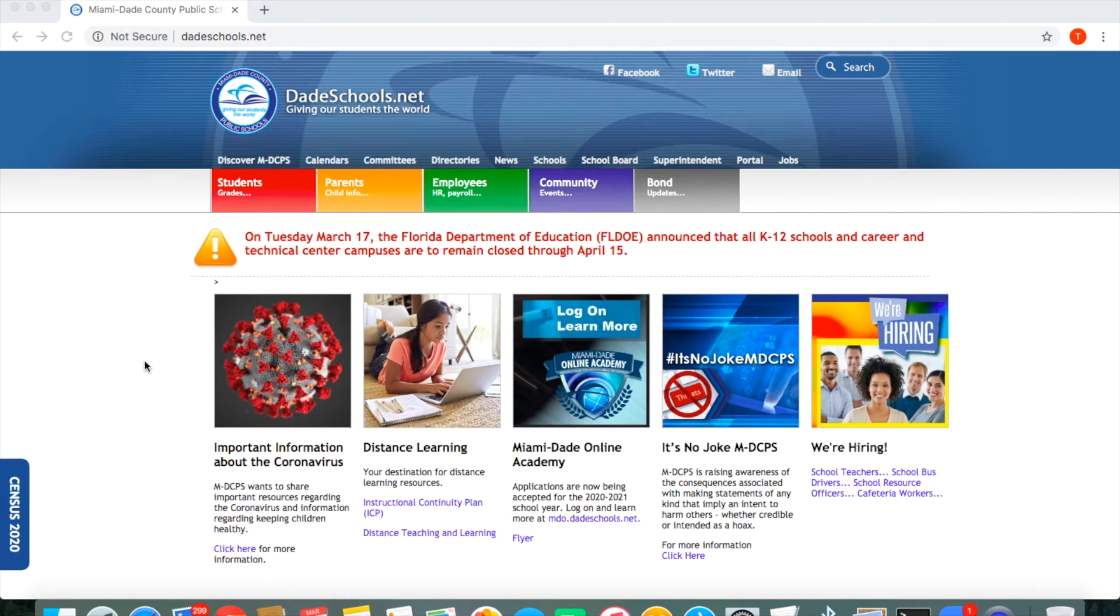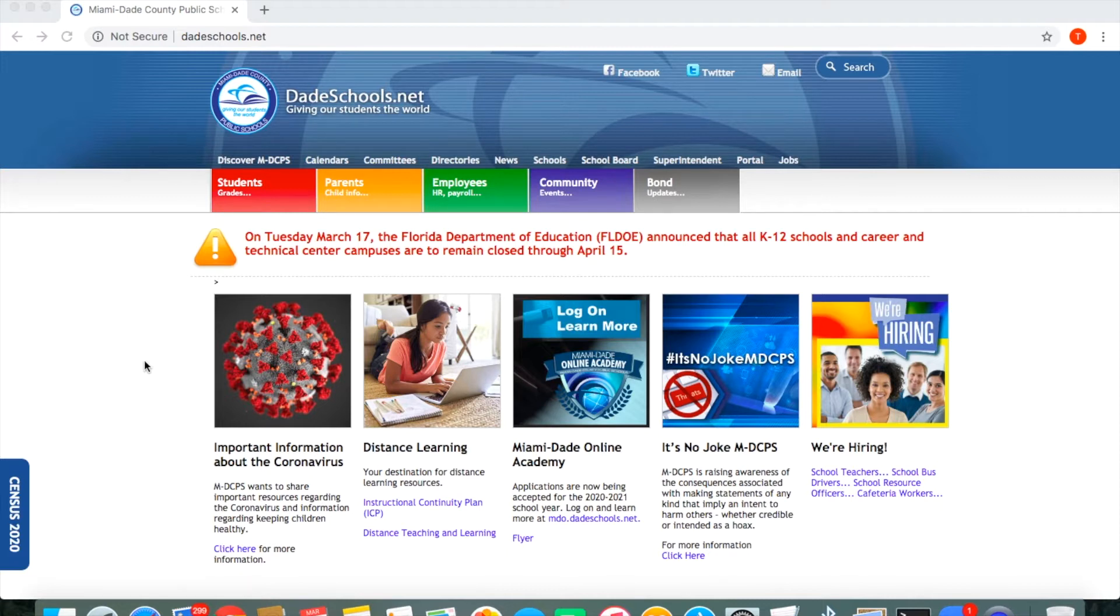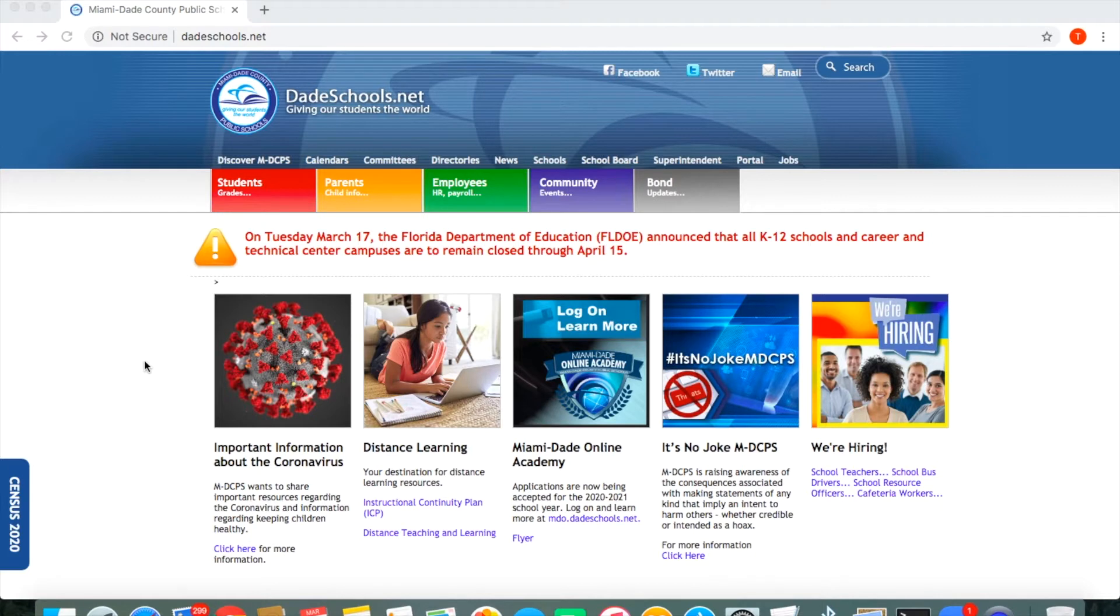Hello everyone! Thank you for tuning in to this tutorial on how to navigate the DadeSchools.net student portal. In this tutorial you will learn a few things that can help your child get through to some of the resources that are available on this portal.